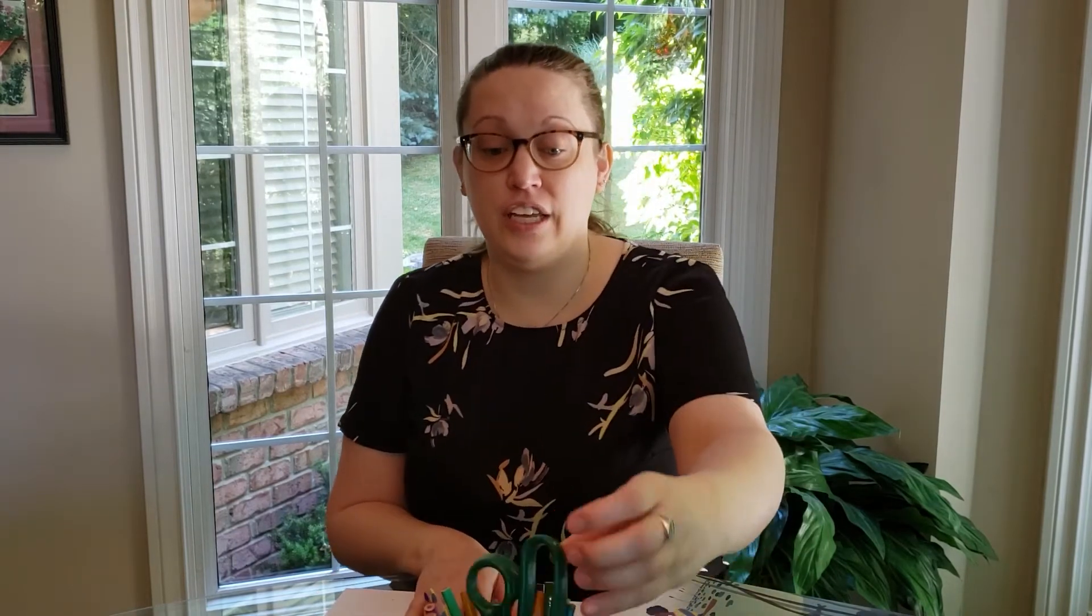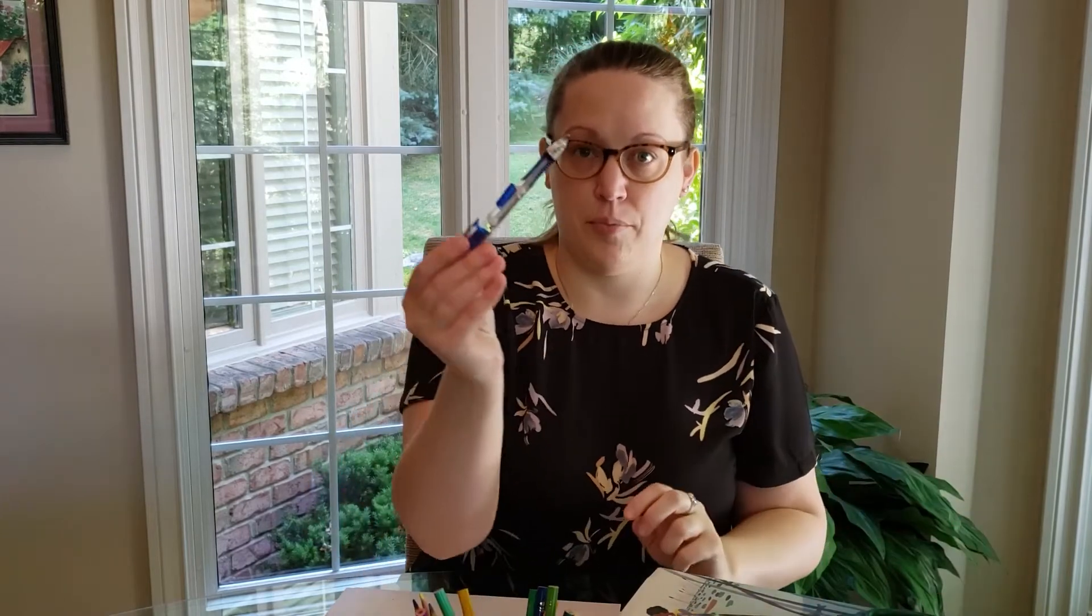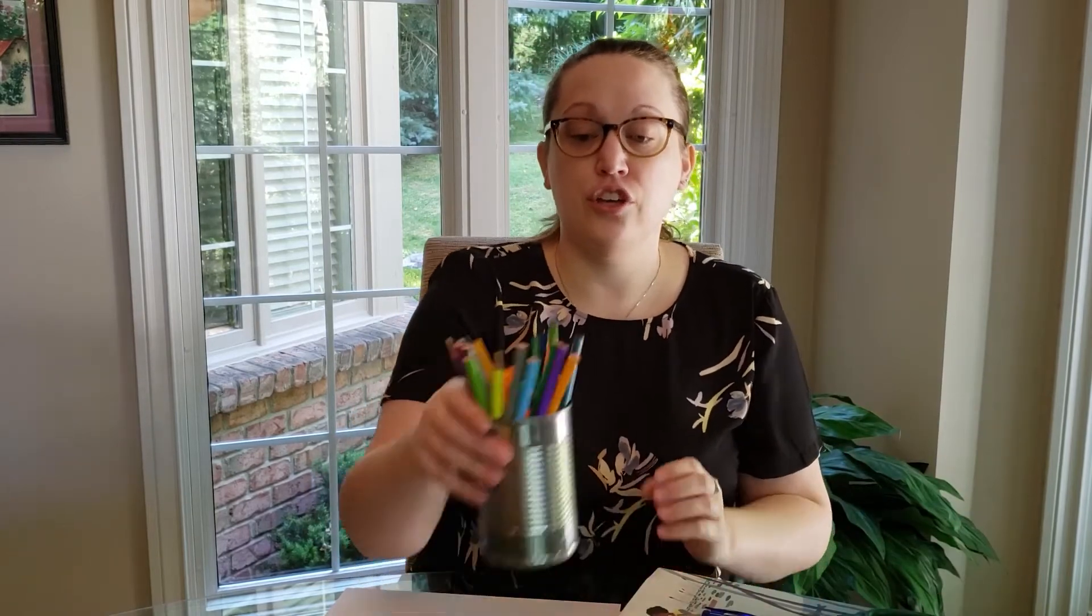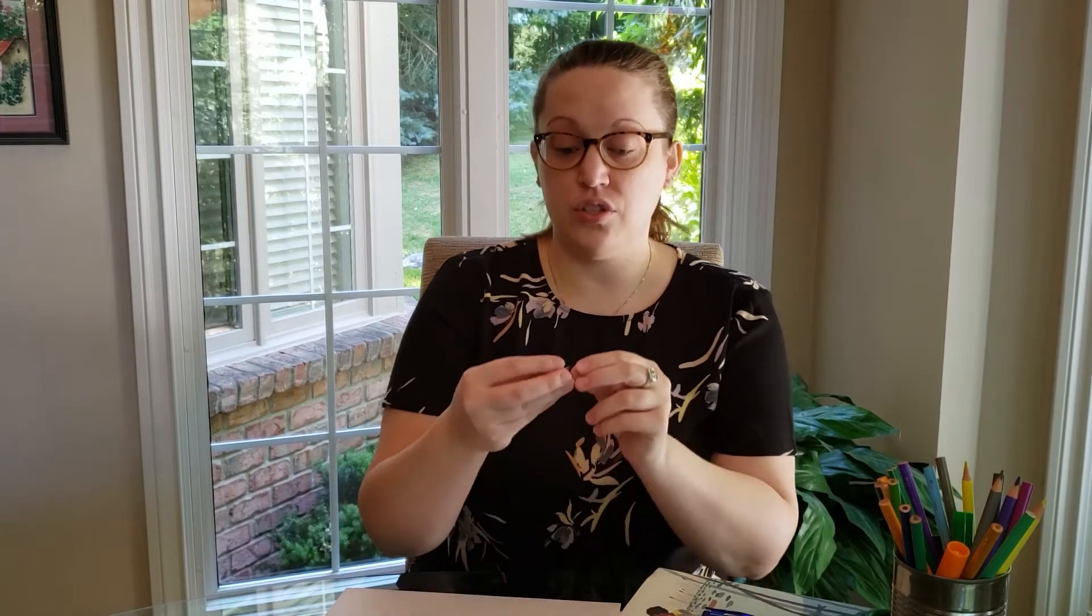For this project you will need some scissors, a pencil, you'll need art supplies, colored pencils, crayons, markers, you can use all of them. A hole punch or an exacto knife that your parent or caregiver will use. You'll also need some fasteners. Sometimes people call them brads. They have a circle and then on the back they have little metal prongs that can fold flat.